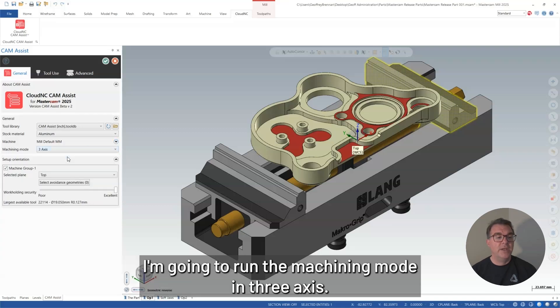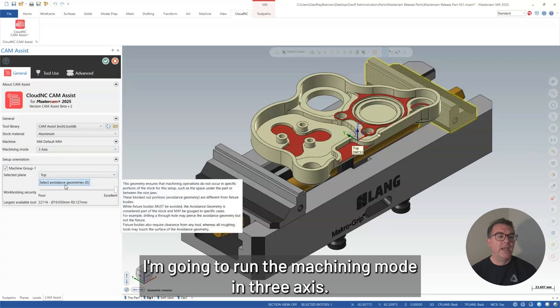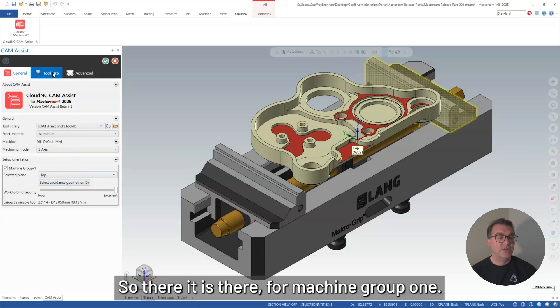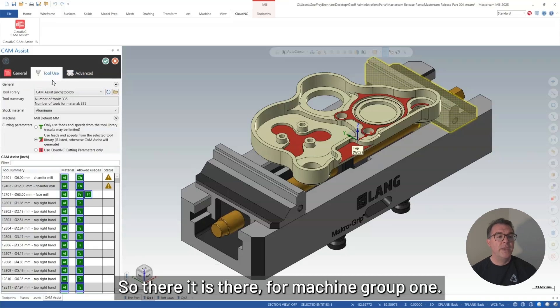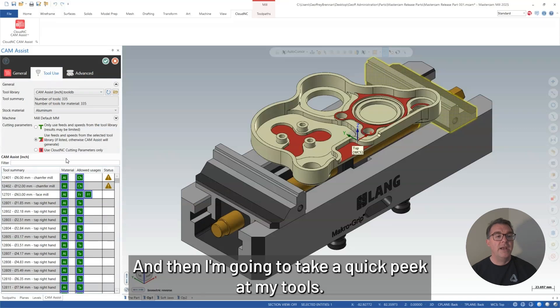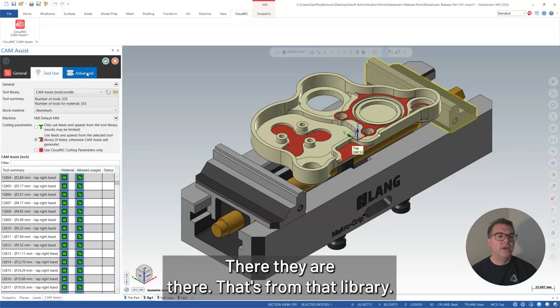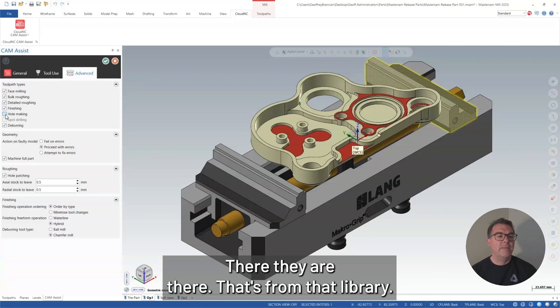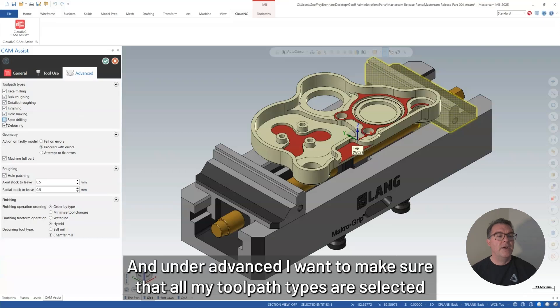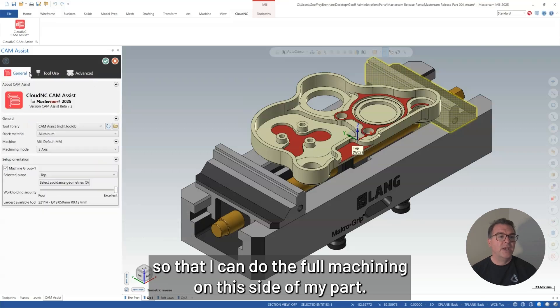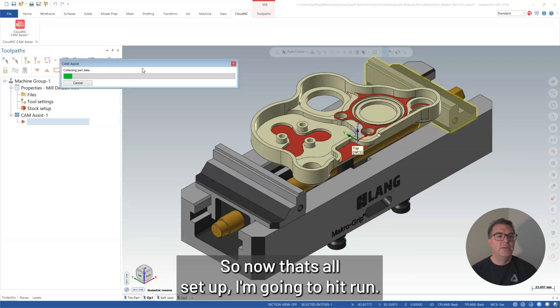I'm going to run the machining mode in three-axis. I need at least one setup. So there it is there for machine group one. And then I'm going to take a quick peek at my tools. There they are there. That's from that library. And under advanced, I want to make sure that all of my toolpath types are selected so that I can do the full machining on this side of my part.